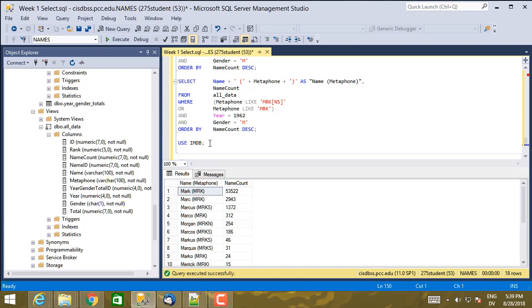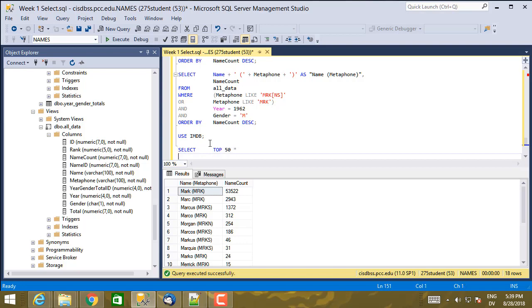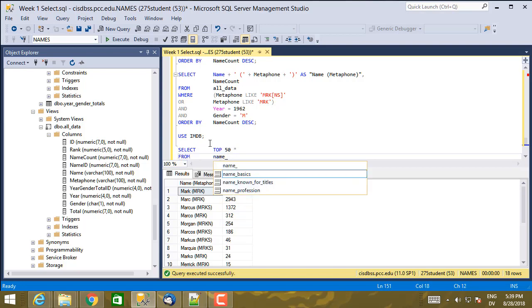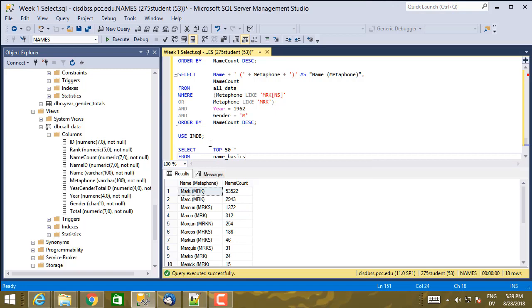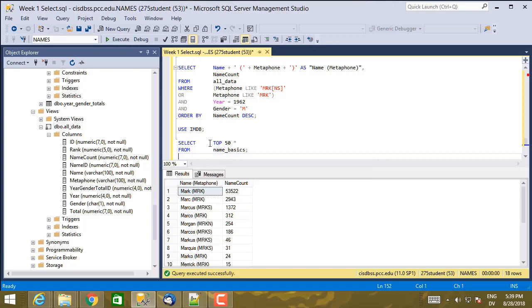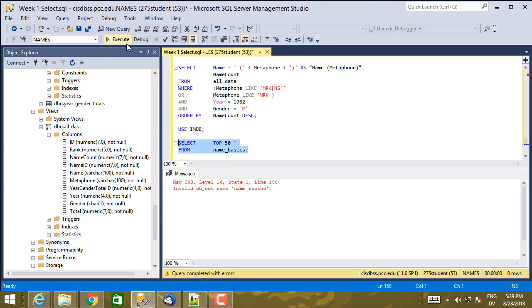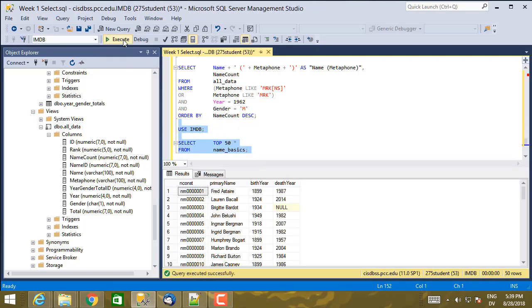And I'm going to start by selecting top 50 star from name basics. So there's a name basics table, which has information about people. Oh, and I have to execute that use IMDB statement as well to switch.